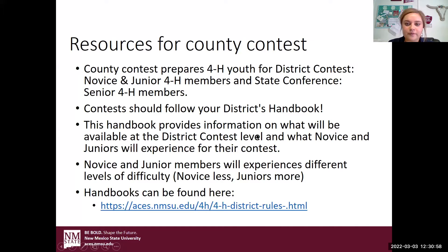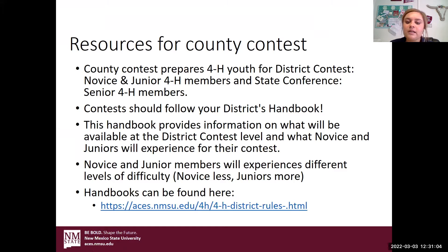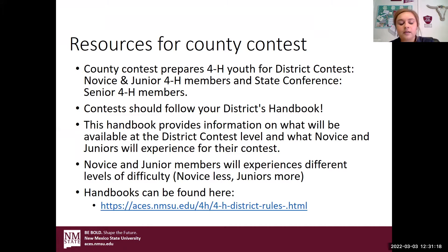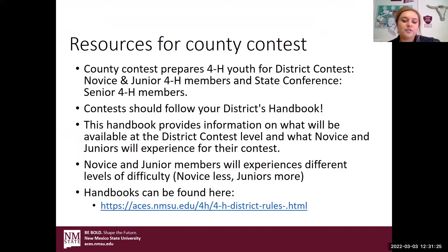So resources for County Contest. County Contest prepares 4-H youth for District Contest, which is for novice and junior 4-H members, and State Conference for senior 4-H members. Contests should follow your district's handbook, and this handbook provides information on what will be available at the district contest level and what novice and juniors will experience for their contest.